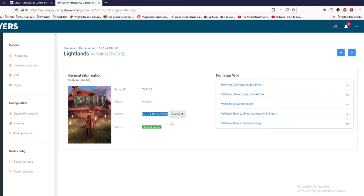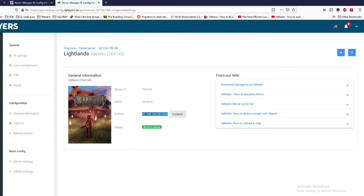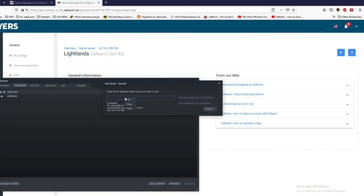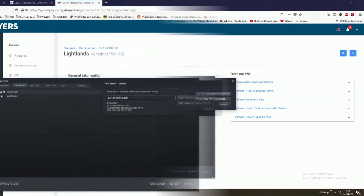I saw this advice in another video on YouTube and I'm not sure exactly why, but you always need to add plus one to the port number. So if it's 2456 you're going to enter 2457. I followed that advice and it worked for me, so I suggest you do the same — whatever number you have for the port, just add plus one. Then copy the IP and port and go back to Steam and paste it, changing the last number accordingly.